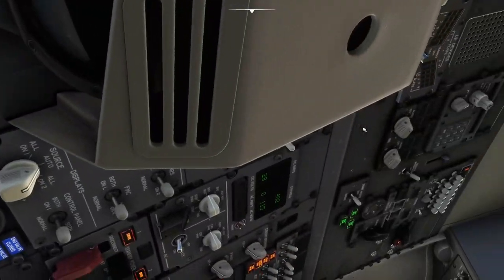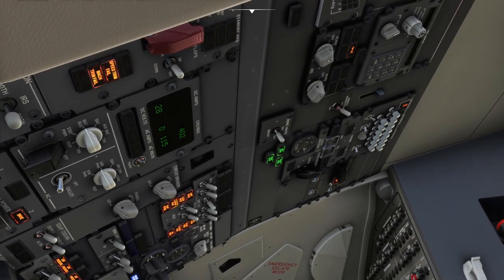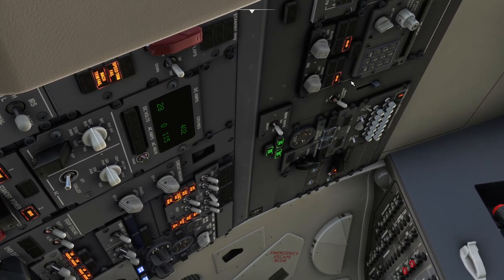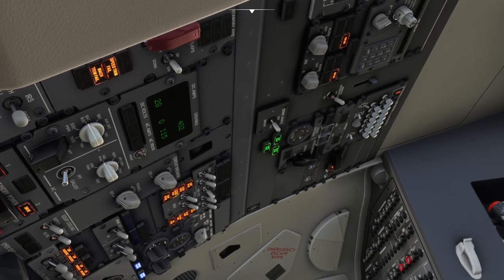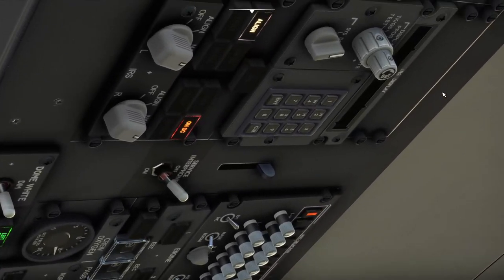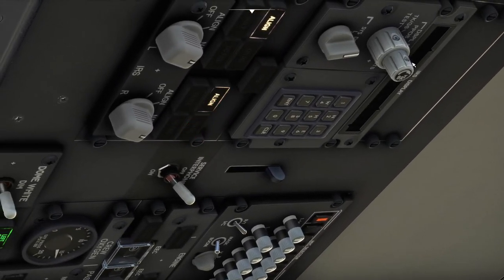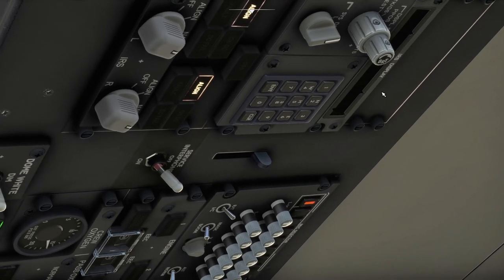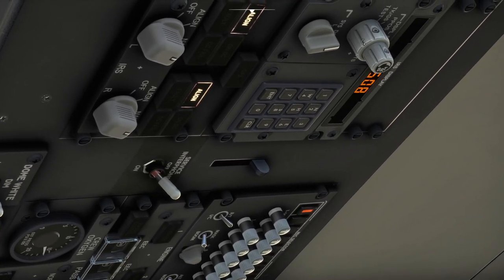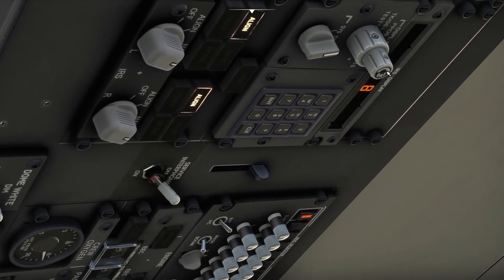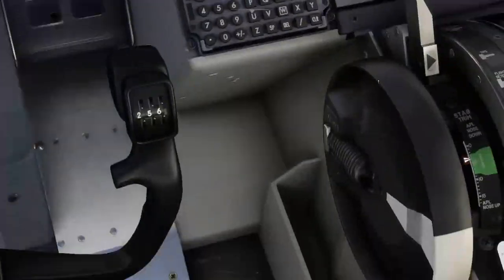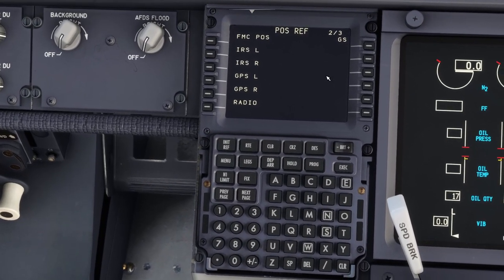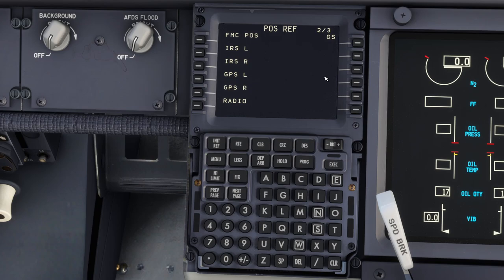We come up to the IRS alignment line, set it through to NAV on both. And as you'll see, it will just start aligning — it will take about 7 to 8 minutes. But that's not a big problem. So what we can do is look at the GPS.